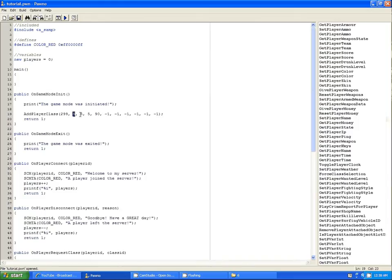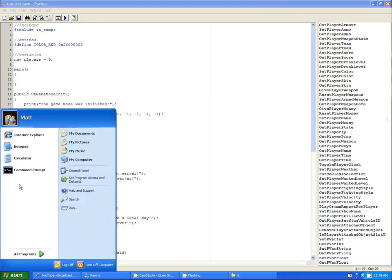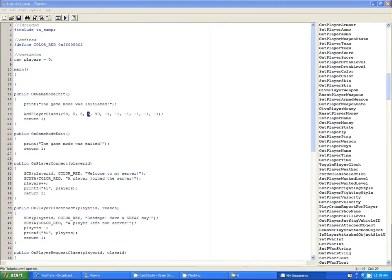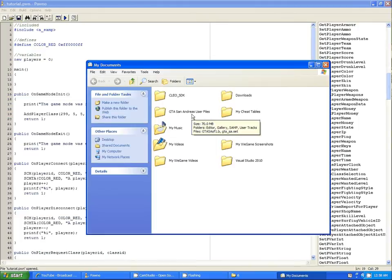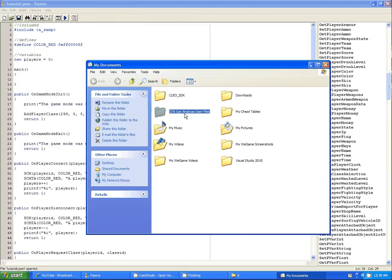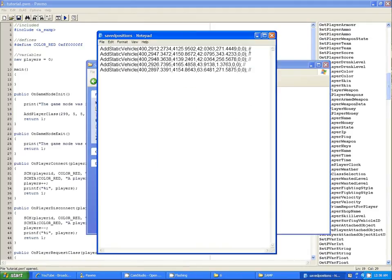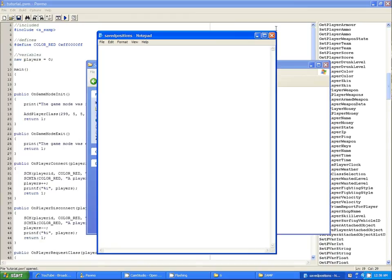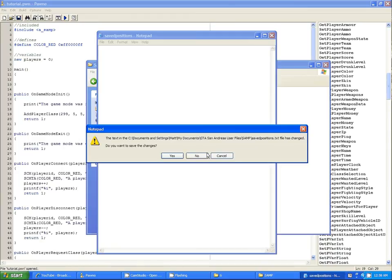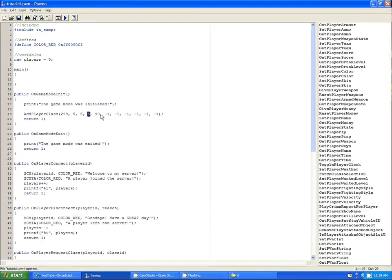Next is the X, Y, and Z position. You can get these in-game using the slash save command, and then looking in your documents — GTA San Andreas User Files, then SAMP, and then Saved Positions. It'll tell you the coordinates there. I'll show more about that later. The next thing is your angle, and that's just 0 through 360.